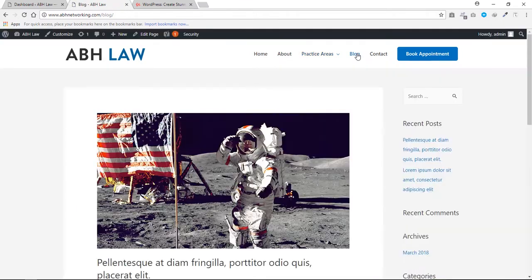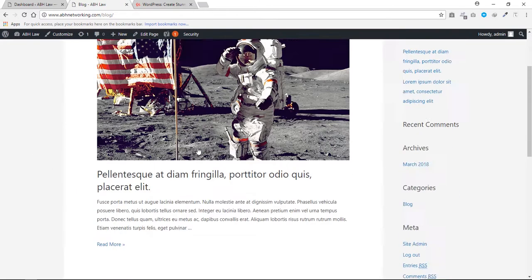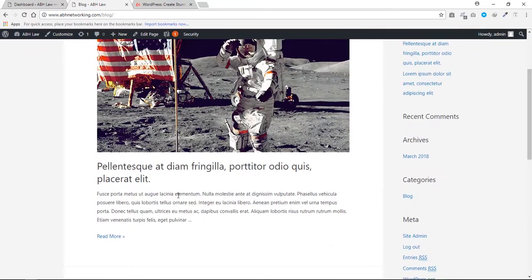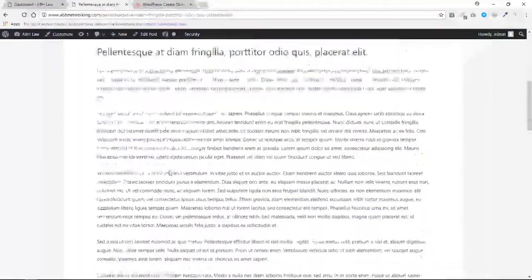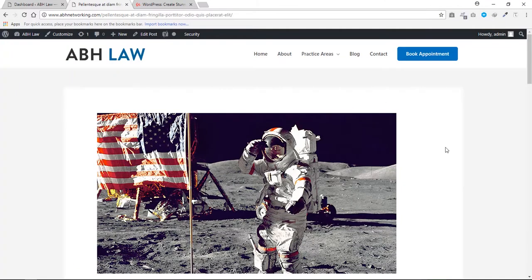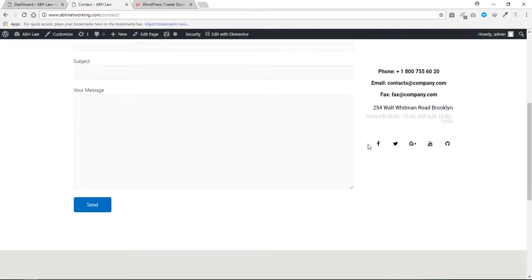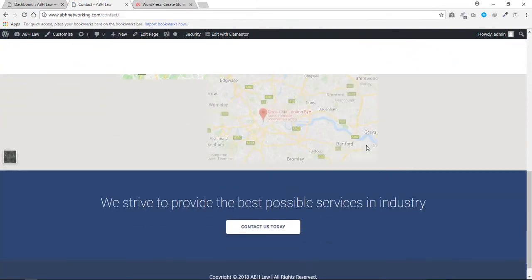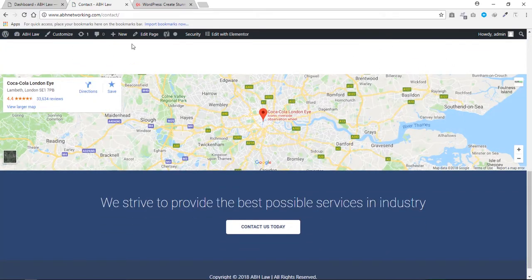We have a blog, so we'll talk about how we achieved this beautiful blog. If you click one of the articles, it's much cleaner — we can still have a sidebar on the side, but we don't want to. If you click Contact, you can see we have built a beautiful contact page with Google Maps as well, so we've basically completed the whole website.